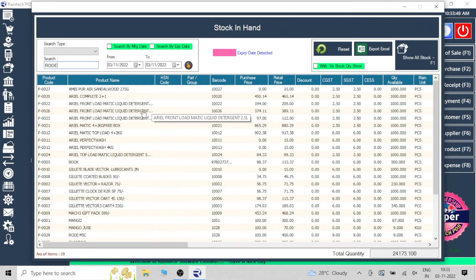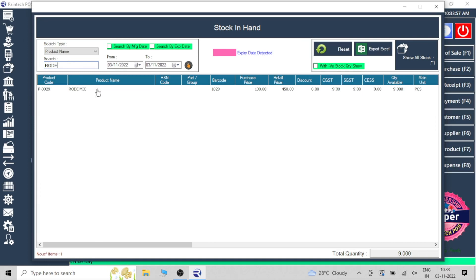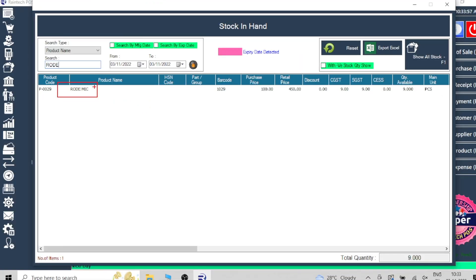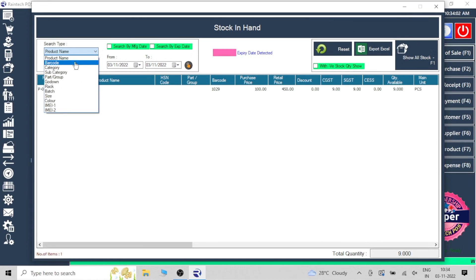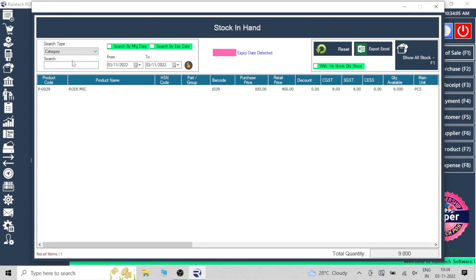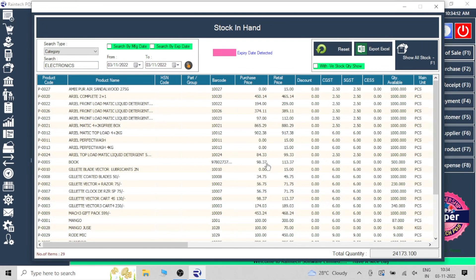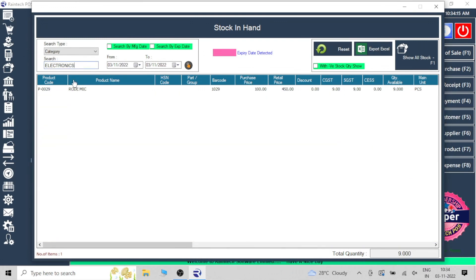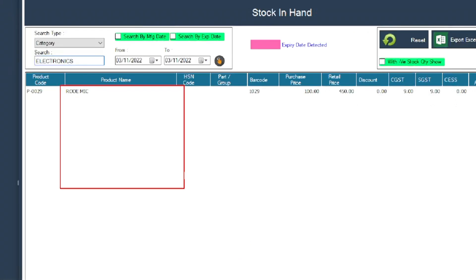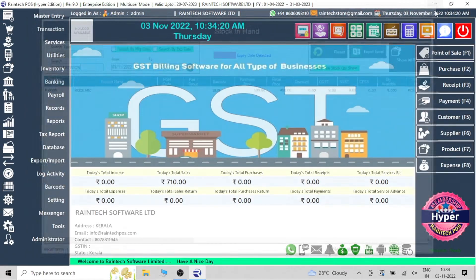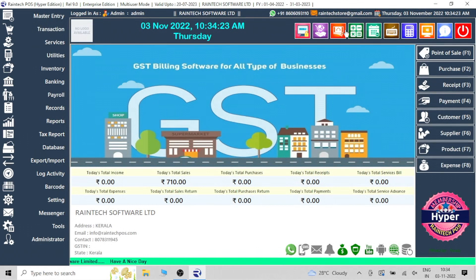Even a person without much computer knowledge can handle this software. In the records, you can check the current stock in hand. You can show all products or search by product name. You can also search by category — for example, selecting 'Electronics' and pressing Enter will directly show all electronics items. This is the kind of highly advanced technology available in Reindeck POS Billing Software.